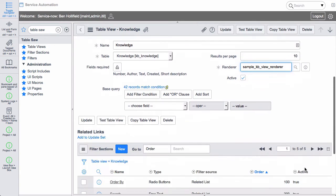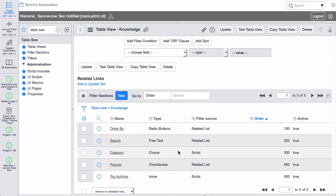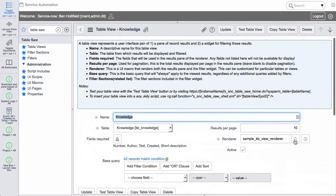And then finally down here at the bottom we have filter sections. So one of the nice things about TableSaw is not only does it provide a display of table data, it also provides a filter widget. So you can sort of curate certain filters that your users might need. And you can place those filters into a sidebar, into the filter widget.